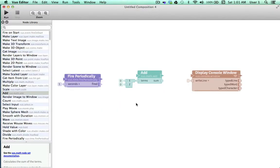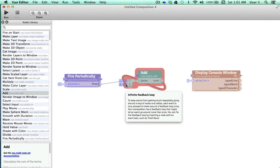Lastly, the editor now gives you more information about what's happening while you're composing. For example, if you create an infinite feedback loop, the editor will automatically highlight it for you and let you know what's going on.